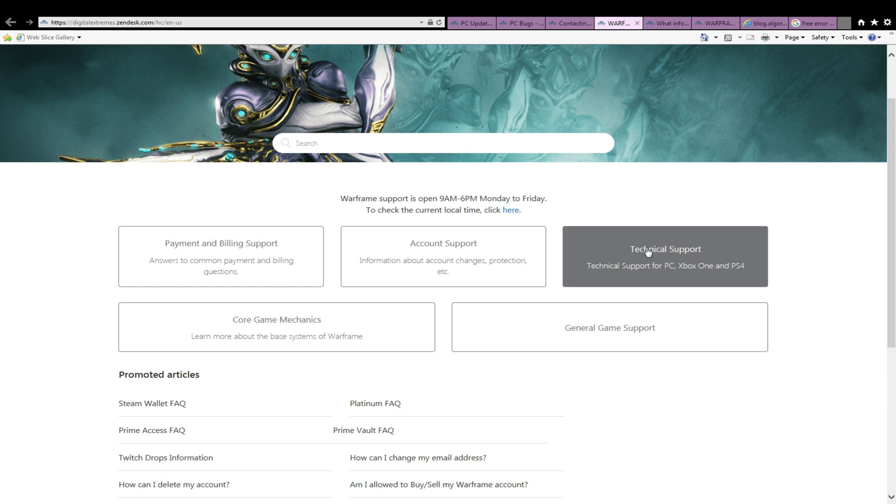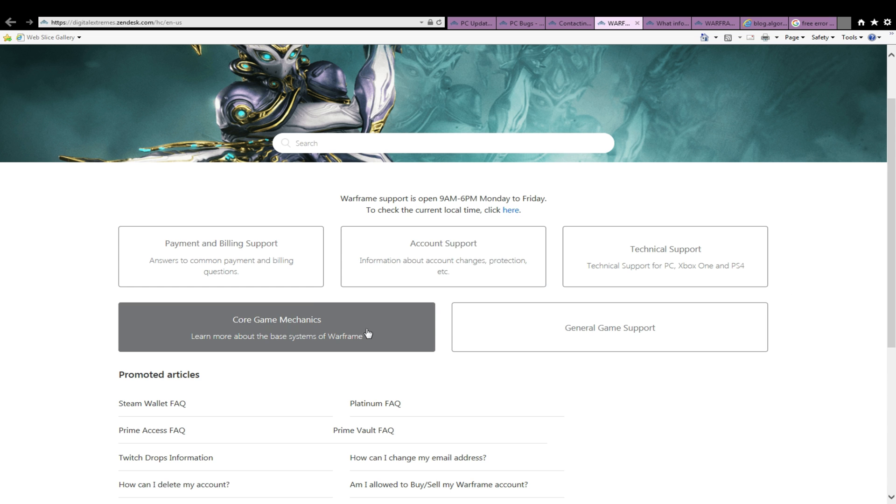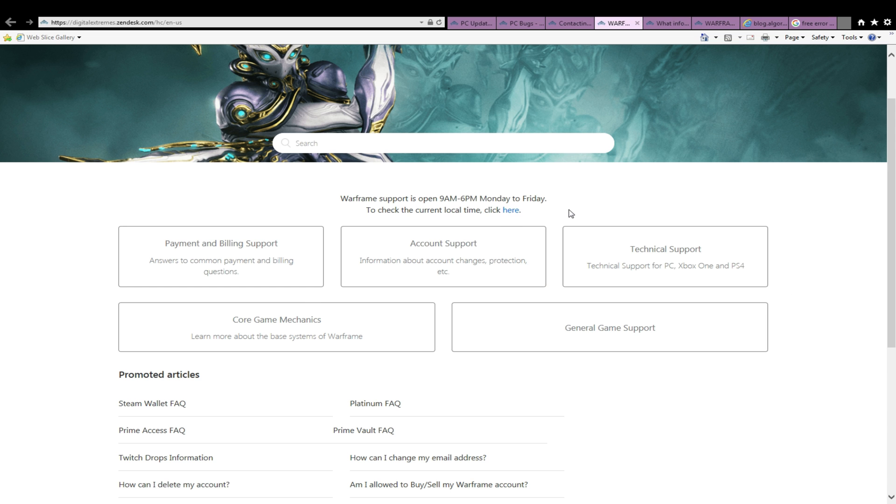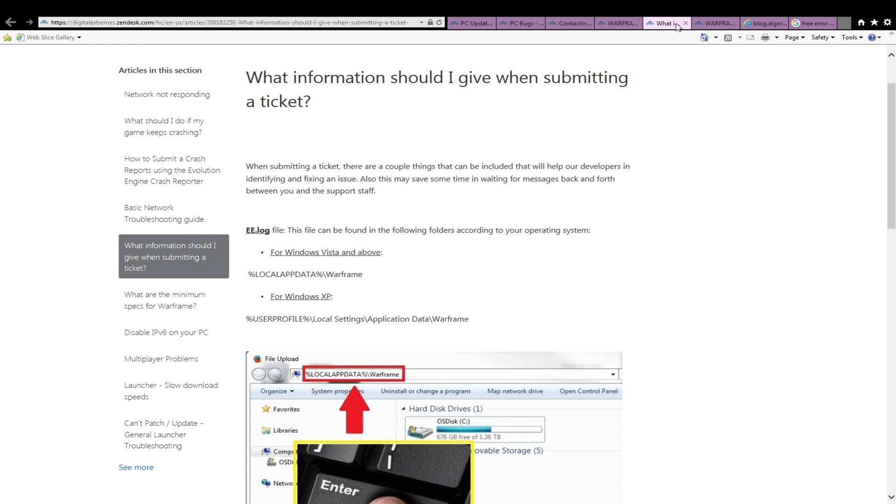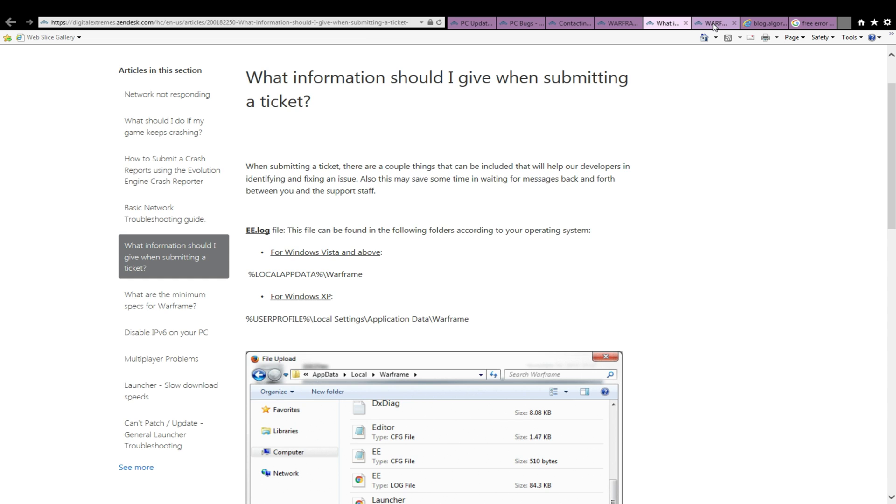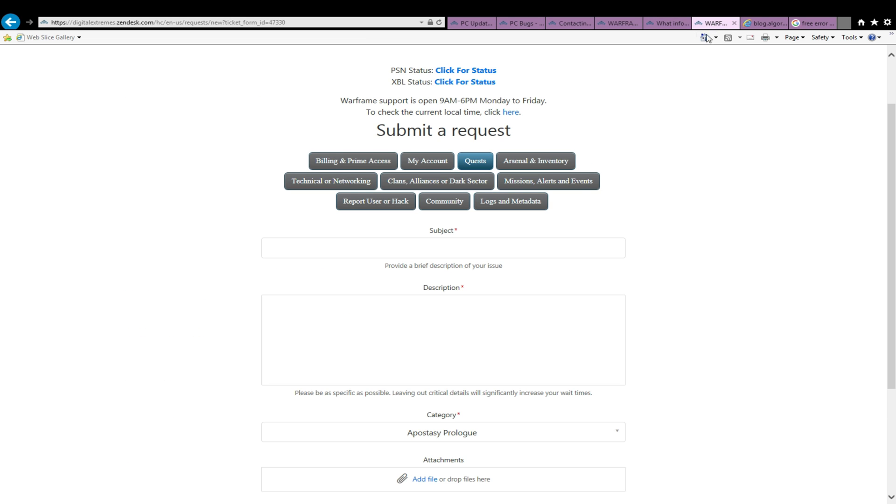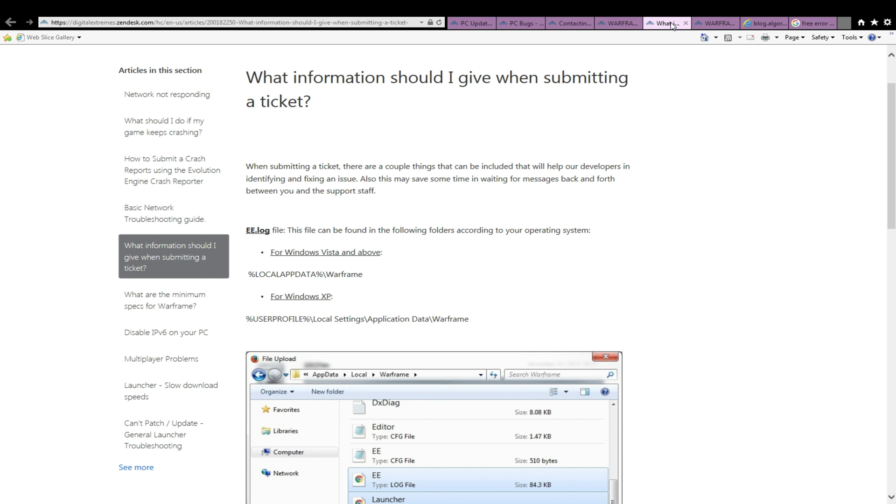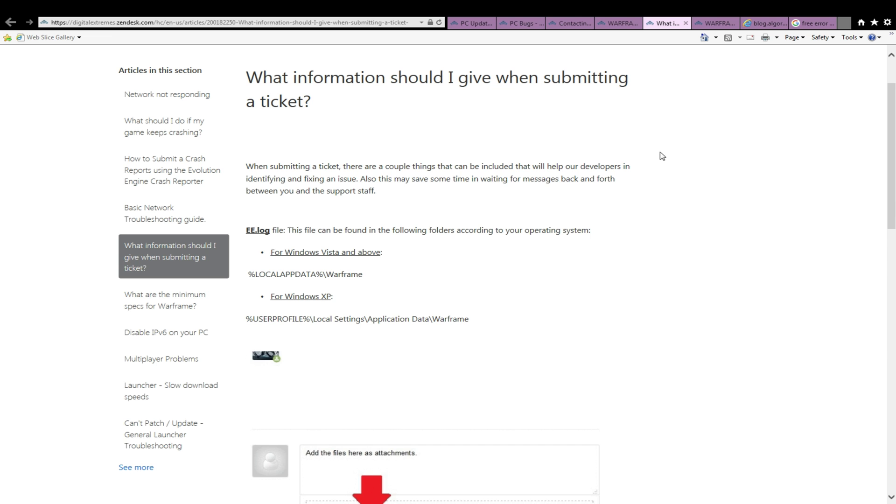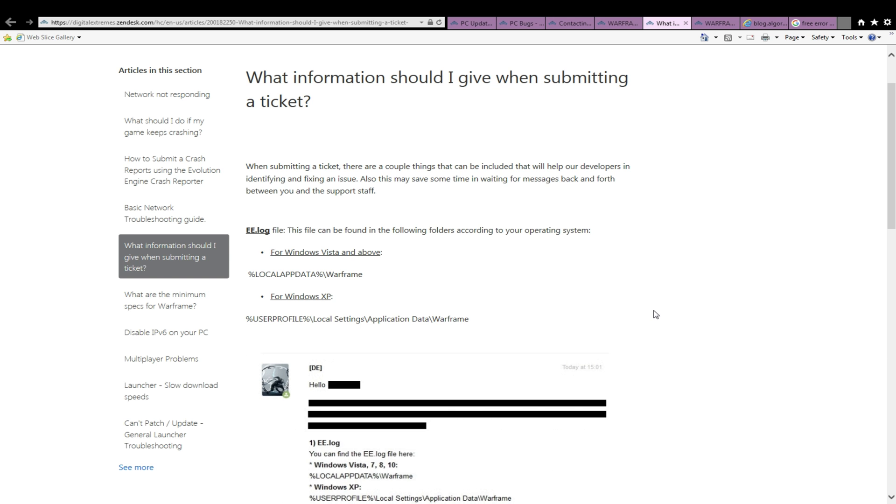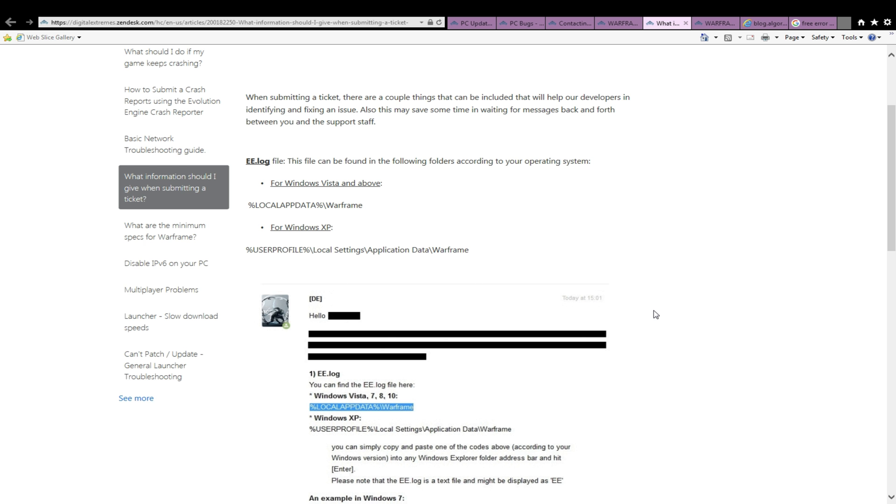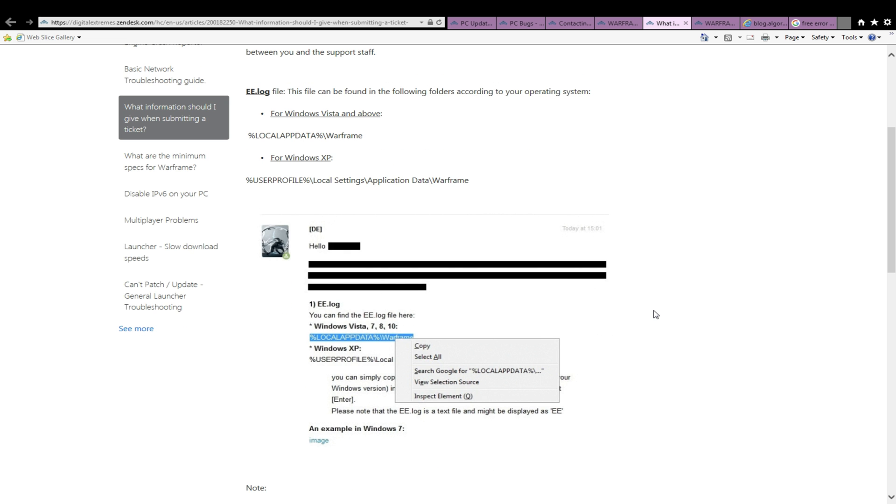The next step is a bit more specified for assistance regarding payment, account, or technical support, with an additional general support for further assistance in even more areas. So what is step two? Writing to Warframe support at Digital Extremes Zendesk, and optionally sending the appropriate file or files.